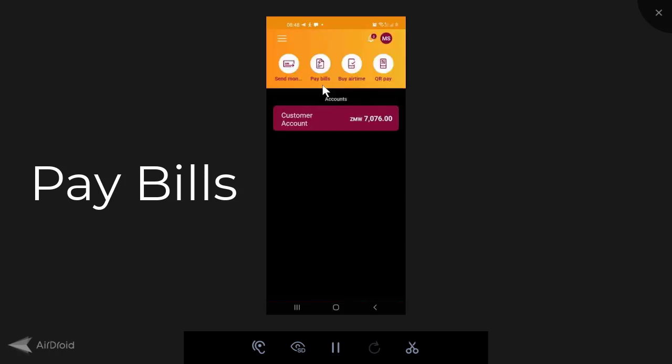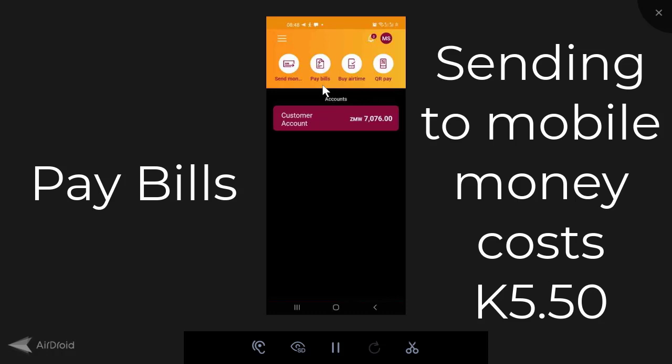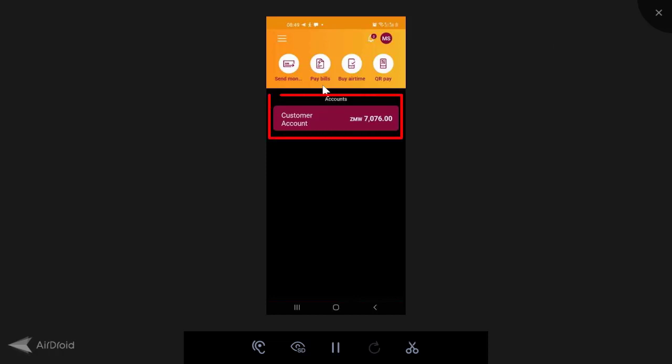And the fee for sending to mobile money is 5 kwacha 15 ngue. There's a 5 kwacha commission and a 15 ngue SMS charge. So it's a really low cost way of sending money to mobile money. Now we're going to come to customer account where you see the deposit options and withdrawals. But before I do that, let me just come back here to the menu option.